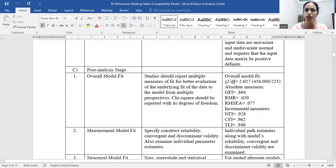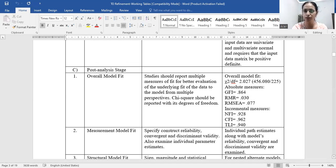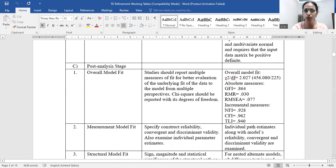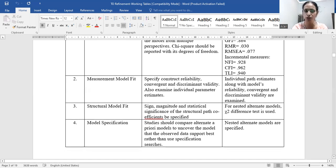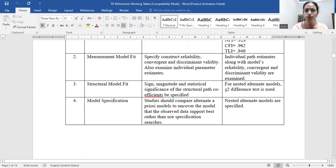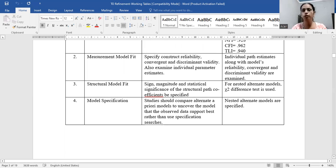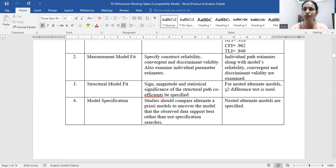In the post-analysis stage, Shah and Goldstein suggest examining several model fit indices. For the measurement model, we pursued convergent validity and discriminant validity, which were thoroughly followed. For structural model fit, we performed a chi-square difference test for nested models. For model specification, different alternative models were tested — not just a single model.